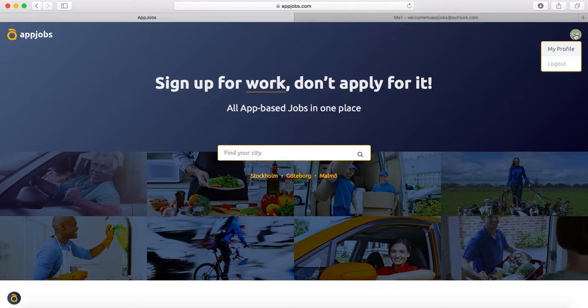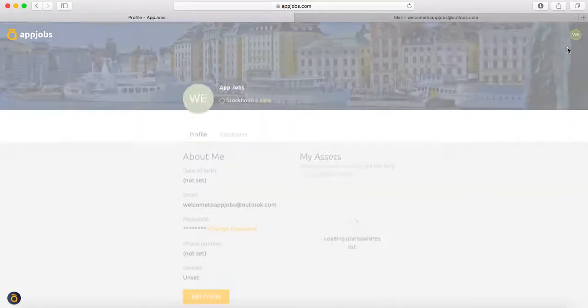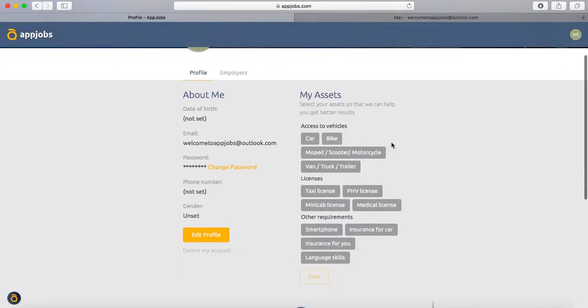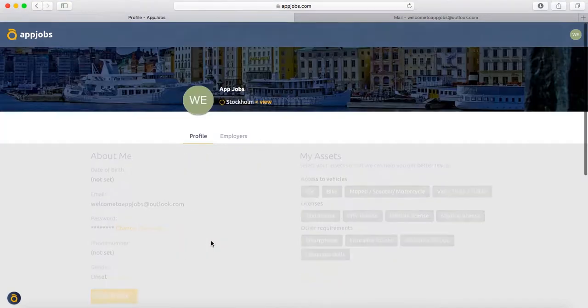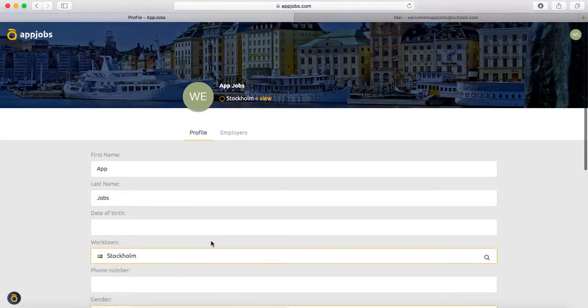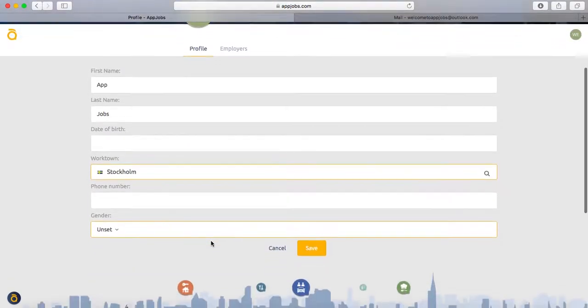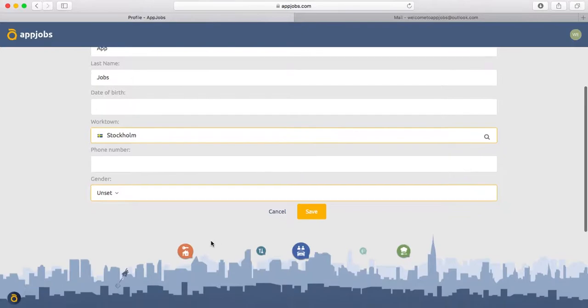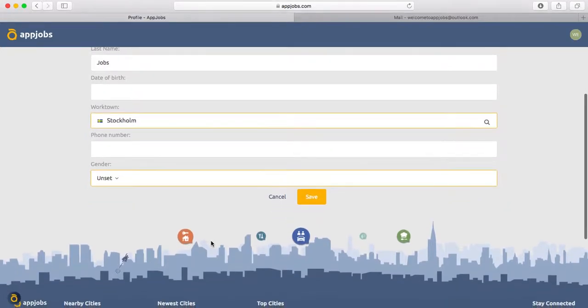When you click on the icon, you can see your full profile and your information. You can also edit your profile, fix some of the boxes you need to fix, and add some more information.